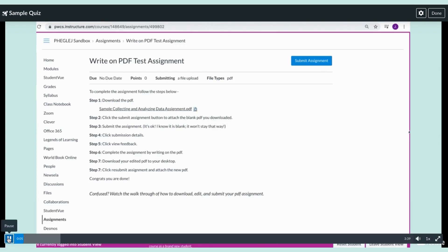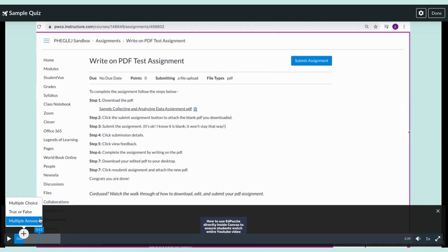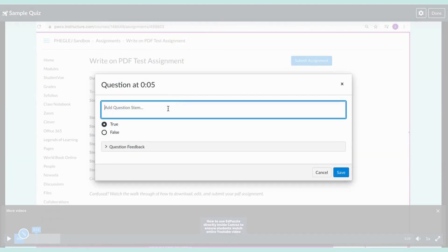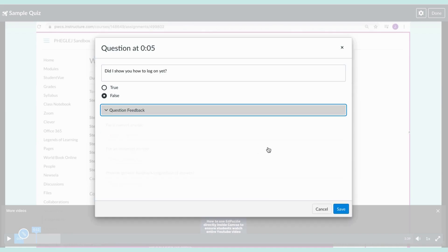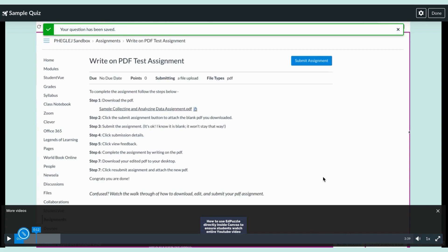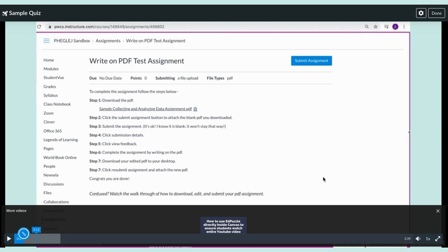Maybe at the two-minute mark, I want to add in a question. You can choose multiple choice, true/false, or multiple answers. For this example, let's do a true/false: 'Did I show you how to log on yet?' We're going to say that's false. You can also choose to give feedback if you want. You can add more questions — I'm not going to for this quick demo, but you can easily continue to add some.